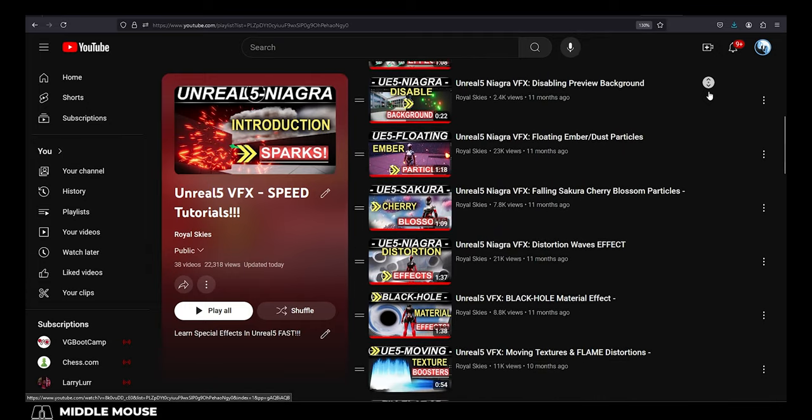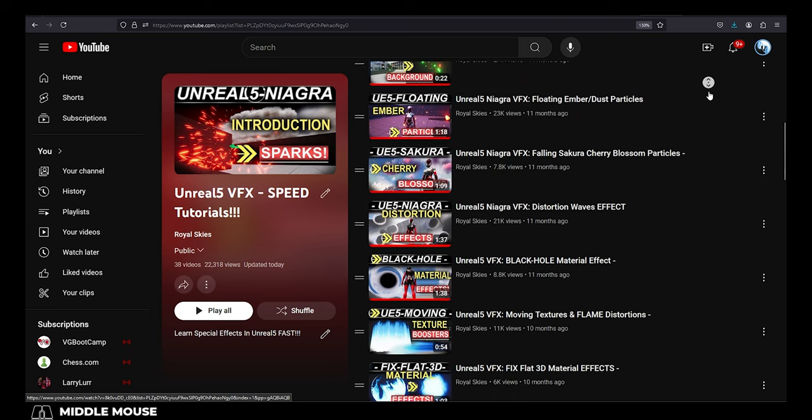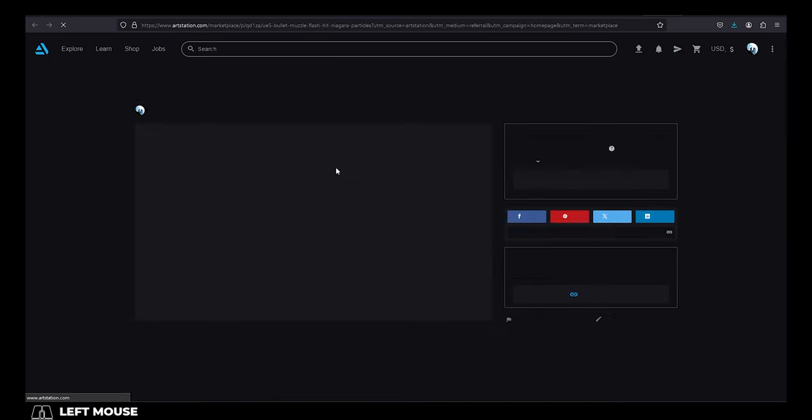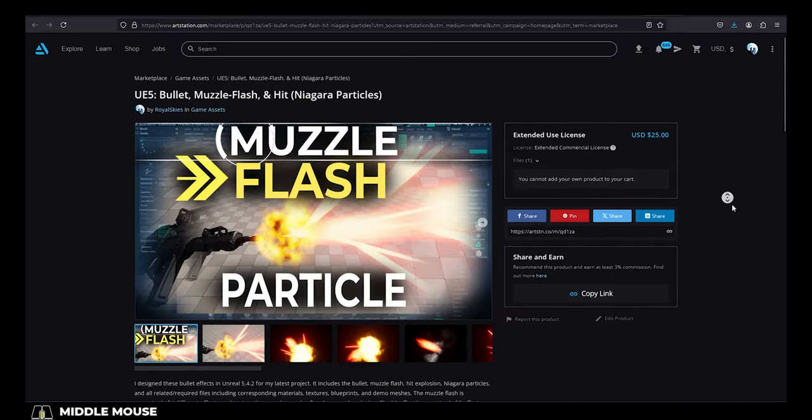But if you just don't want to take the time to put everything together yourself, you can just drop by and get it from my shop on ArtStation. And just something to note about my ArtStation,